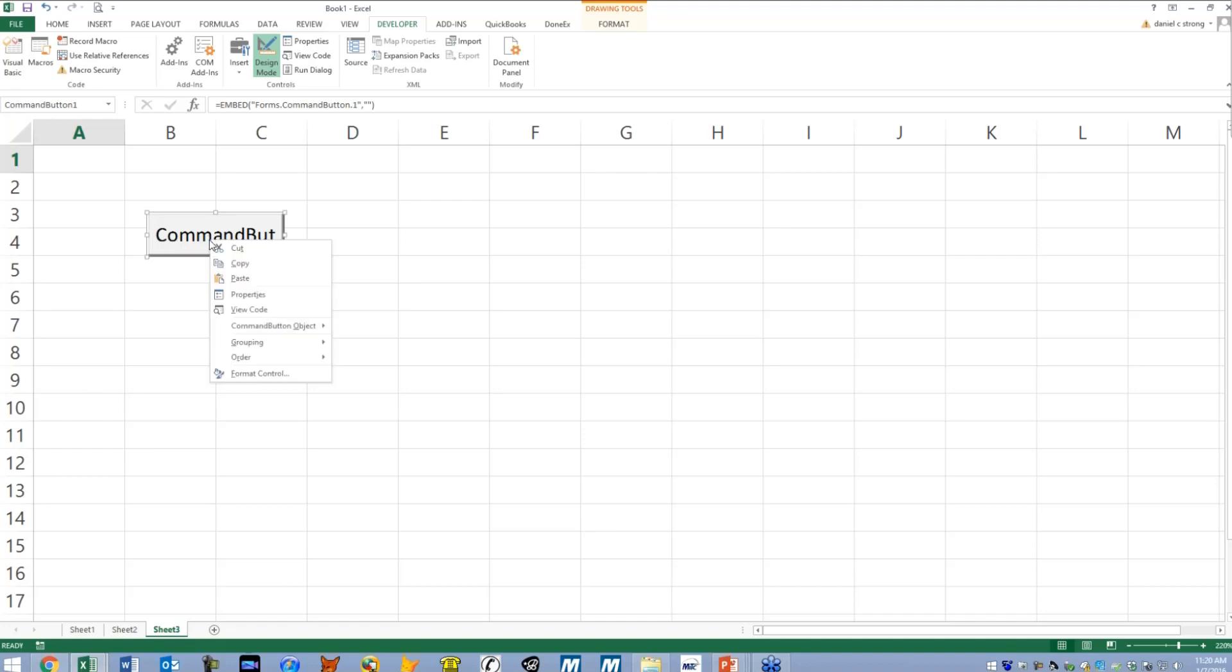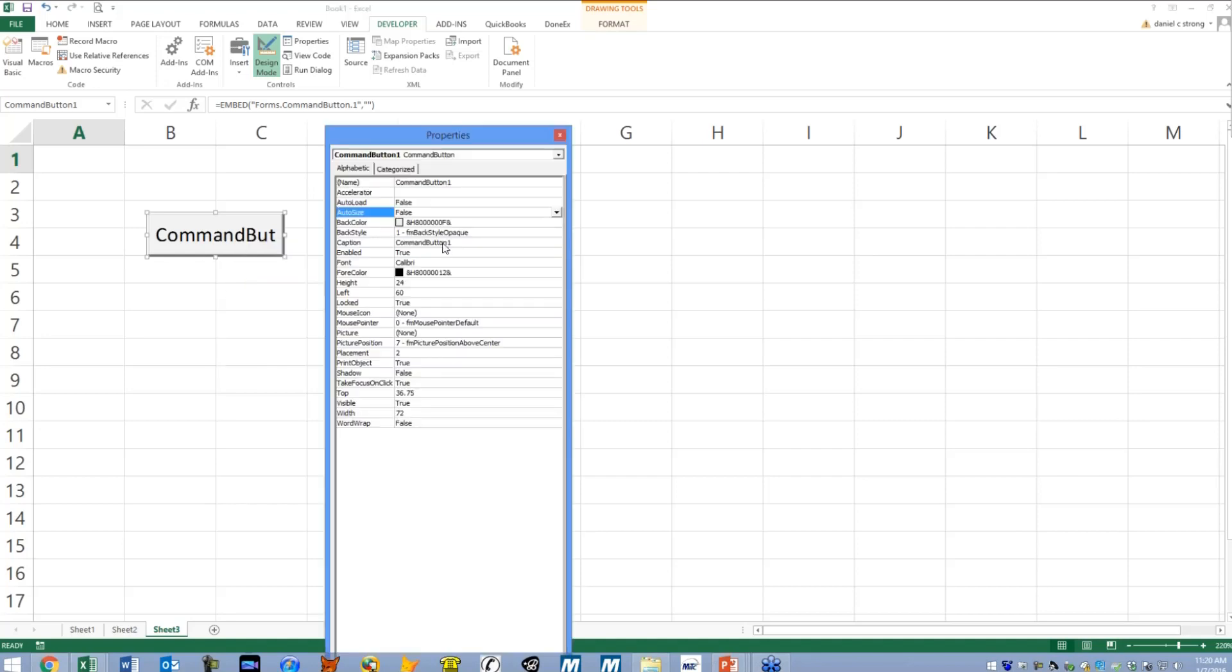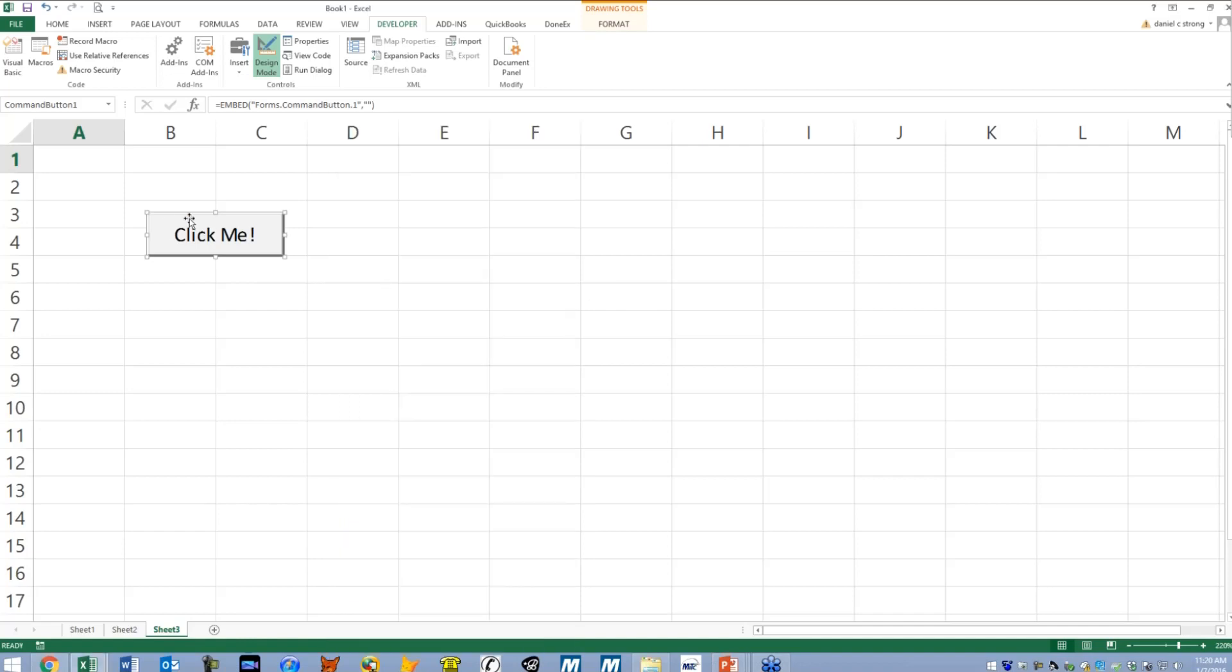So I'm going to right click and go to properties, just so that I can change the caption from something ugly like command button one. How about click me, exclamation mark. And that's good.